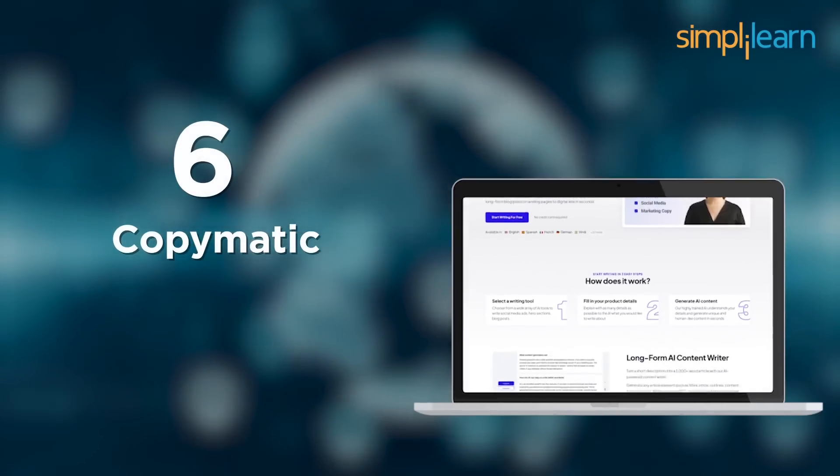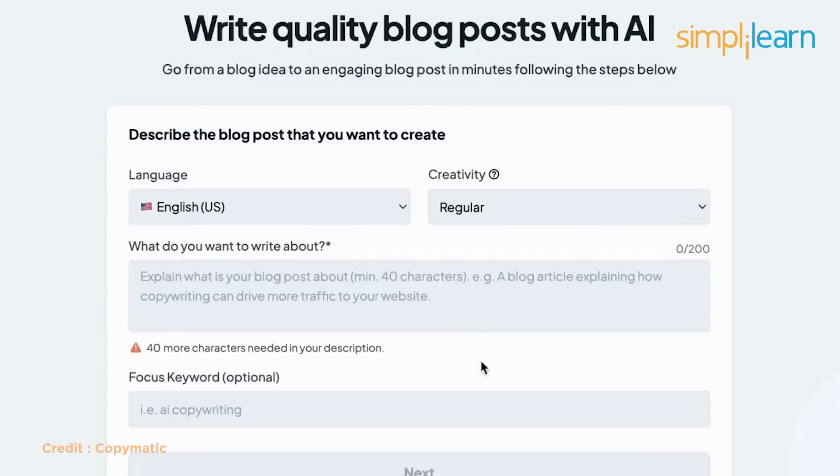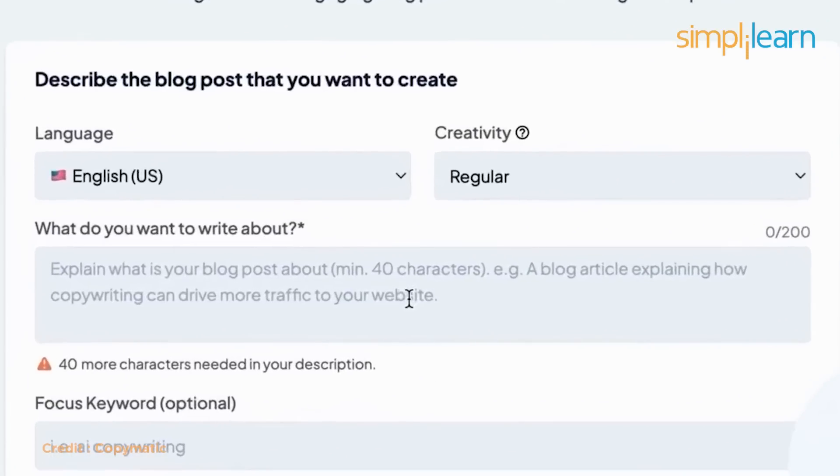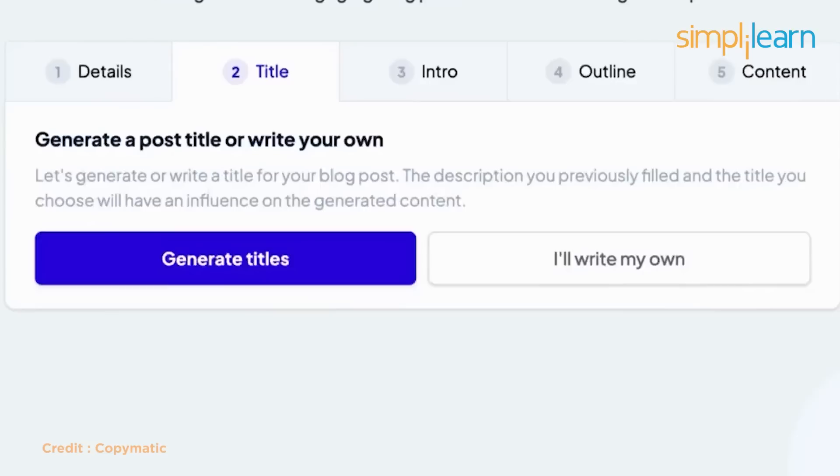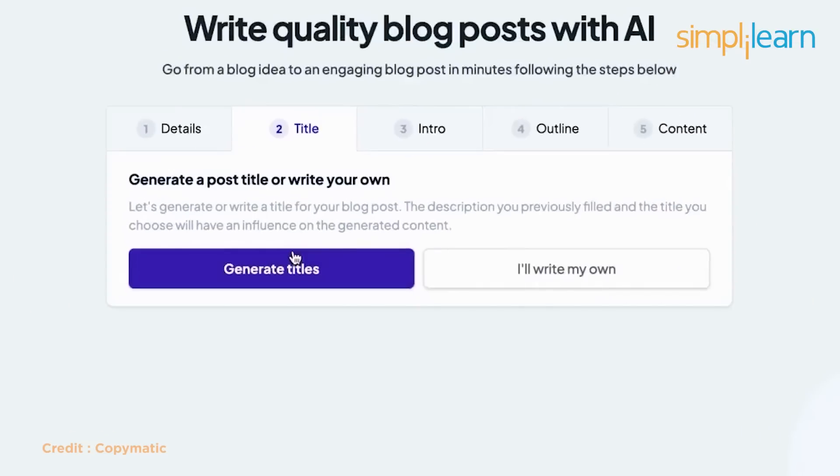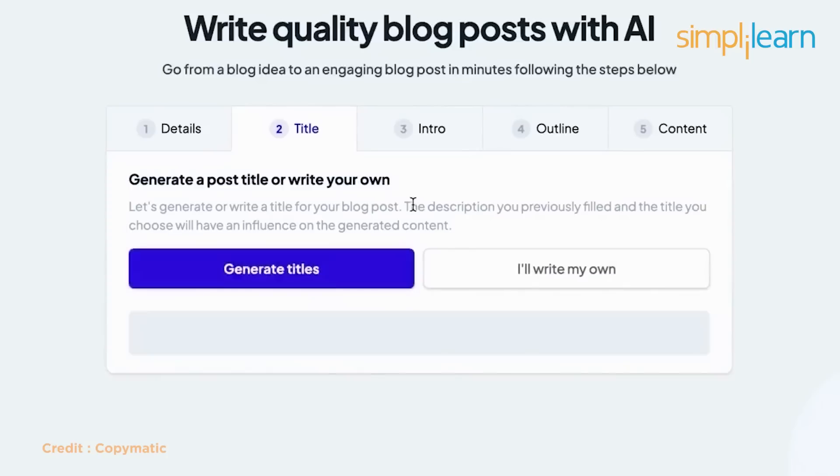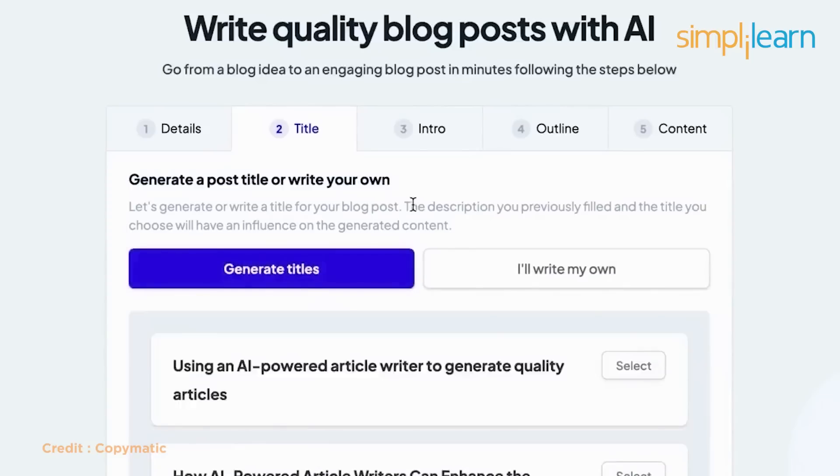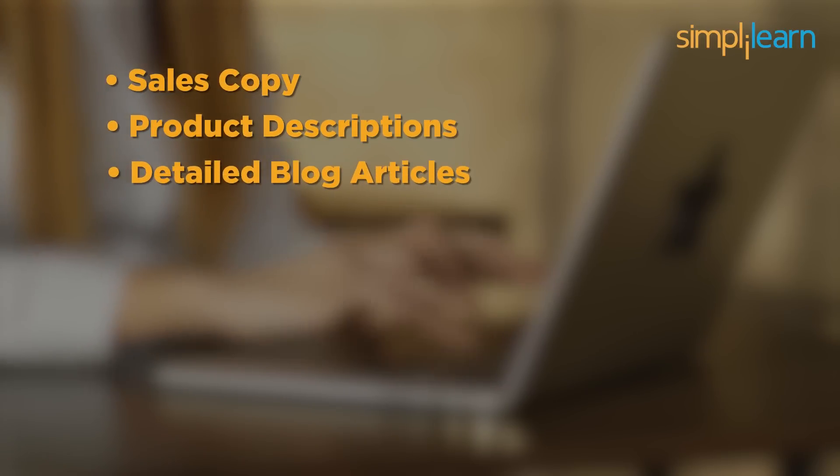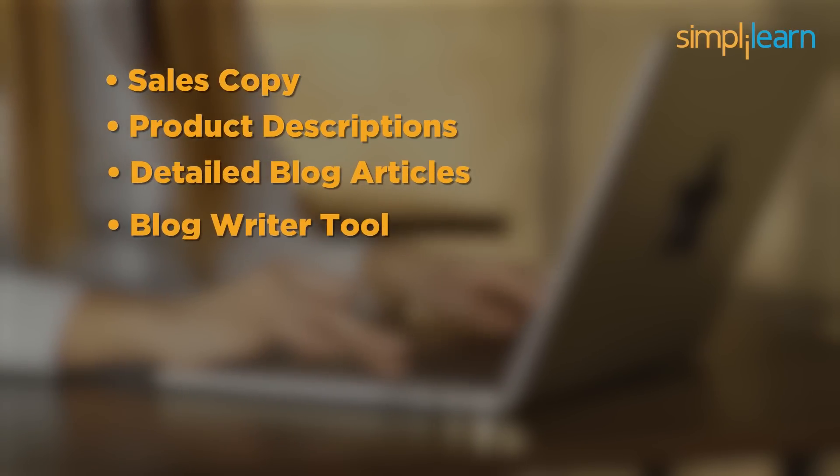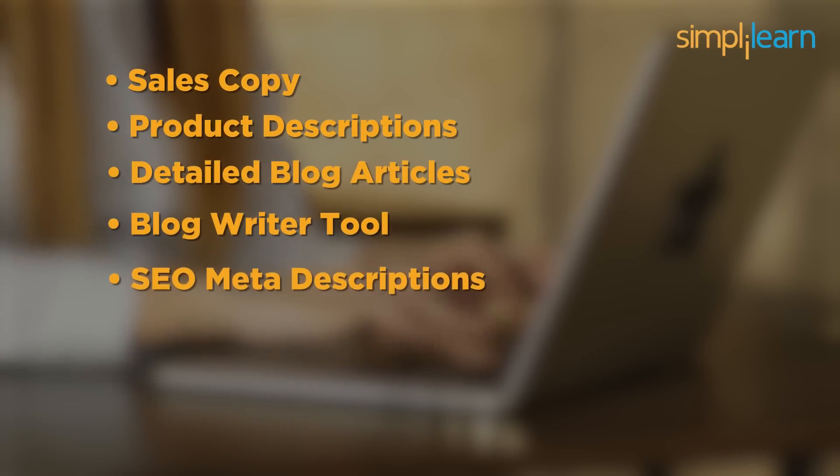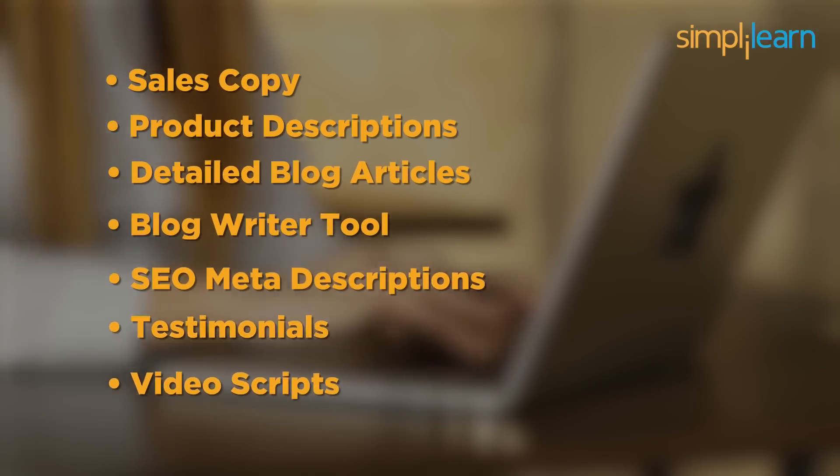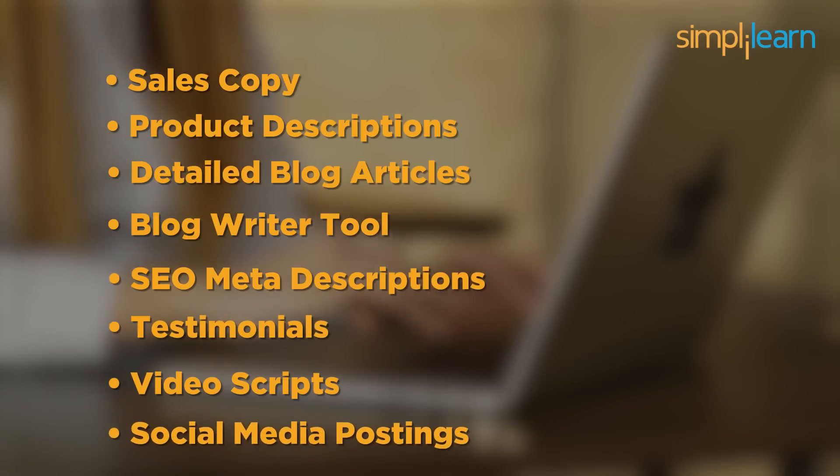At number 6, we have copymatic. Copymatic AI is a content generation software that harnesses the capabilities of GPT-3, an open AI natural language generation model to generate the next word depending on the context that the tool is told. With over 50 plus designs, you can create any form of content. Copymatic can be used to write sales copy, product description, detailed blog articles with the blog writer tool, SEO meta description, testimonial, video script, and social media posting.